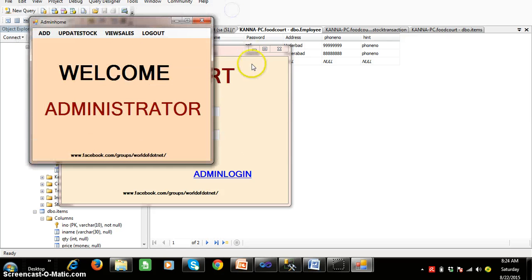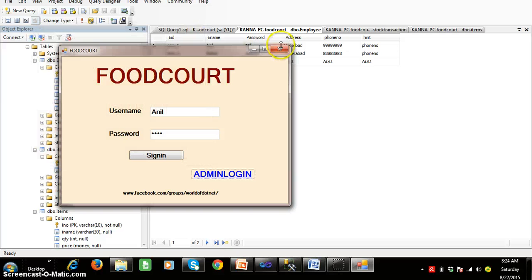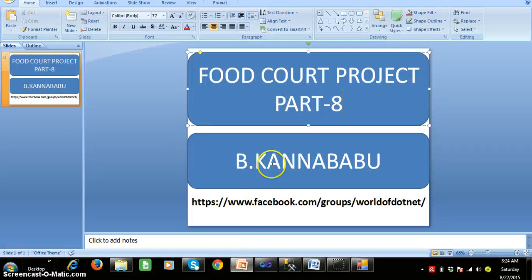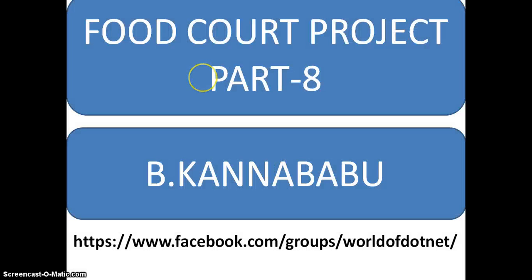In the next session we will discuss the role of the salesperson. If you have any queries, subscribe to my YouTube channel and post in the comments box. You can also join my Facebook group for more videos. Thank you, have a nice day.